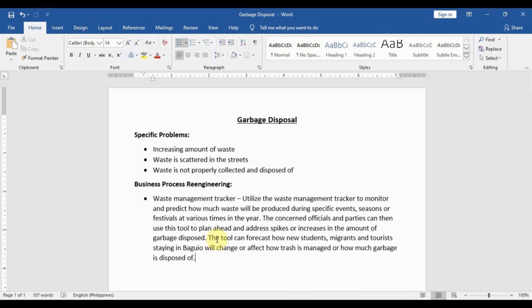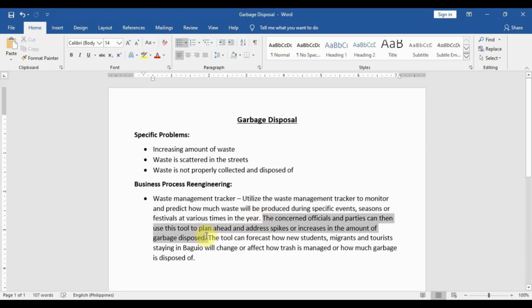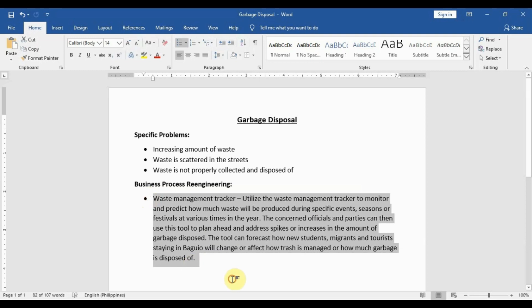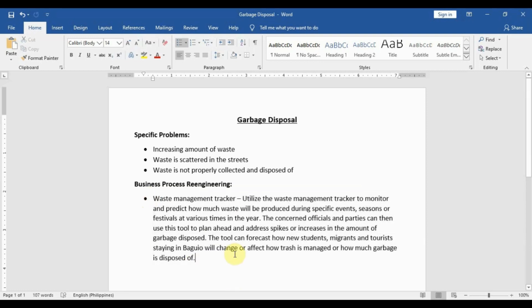That is pretty much our Business Process Re-engineering. We name the tool first, describe the purpose of the tool, then describe how it will benefit our different clients or beneficiaries, and finally describe how the tool itself will be used or how it can help. This is the Business Process Re-engineering output — you simply describe in a short paragraph how your supposed system will address the issue.